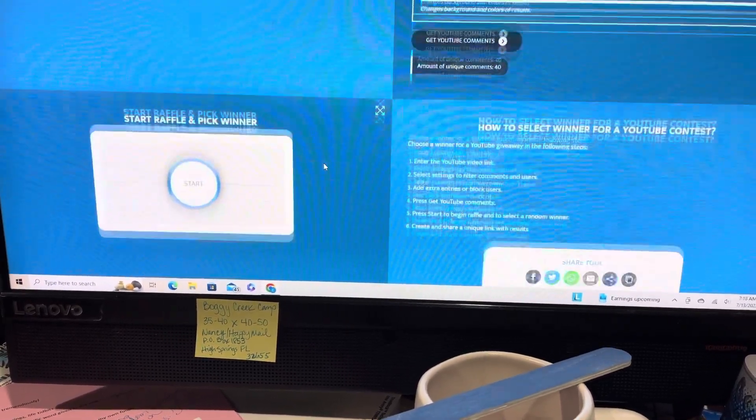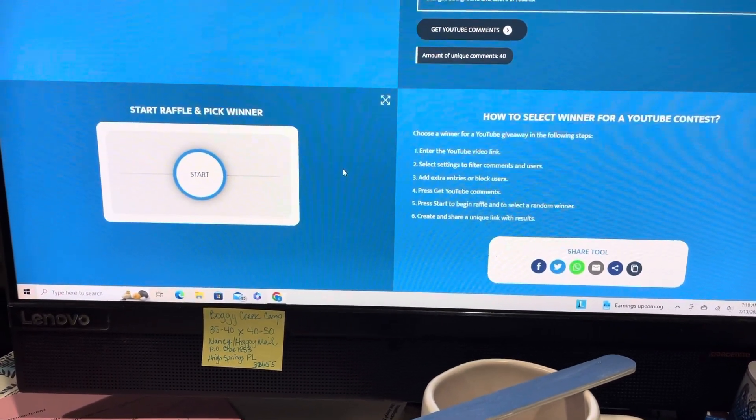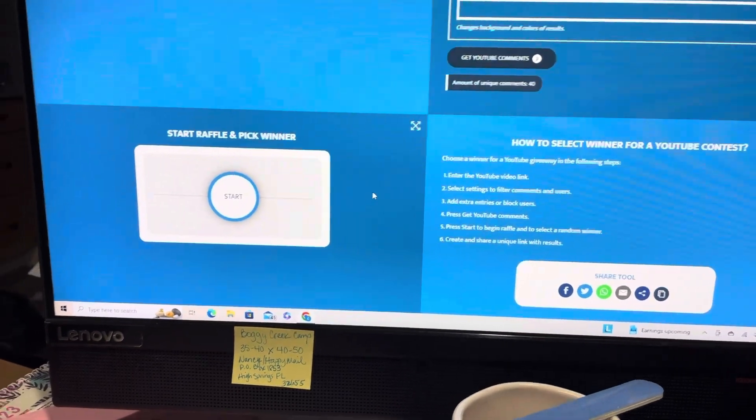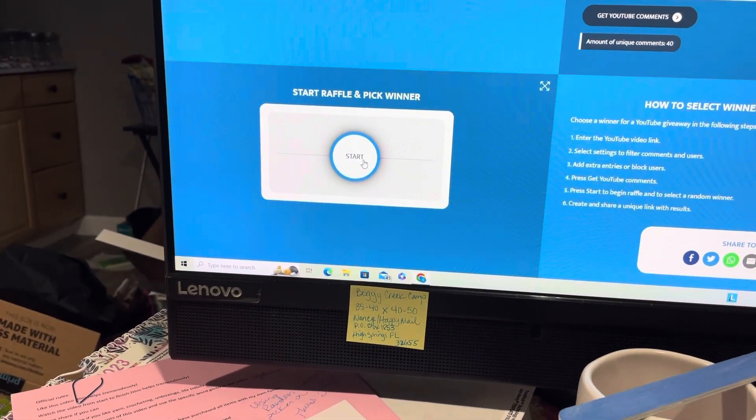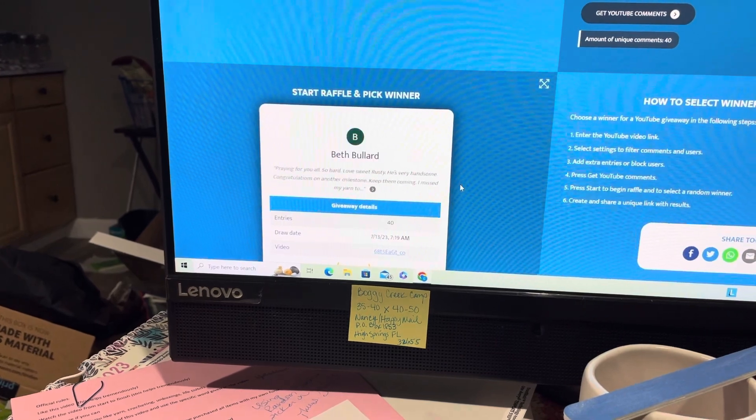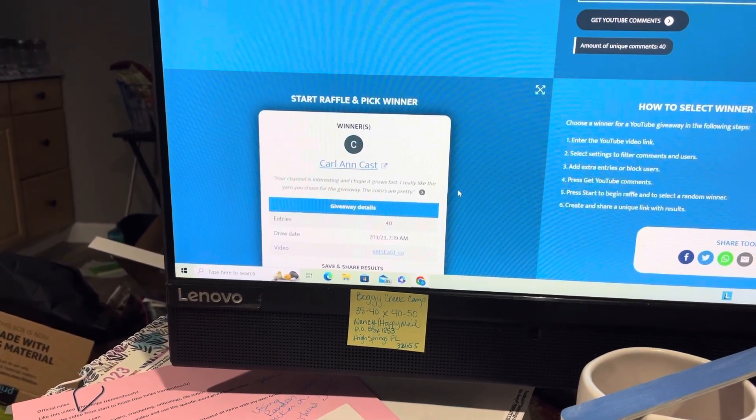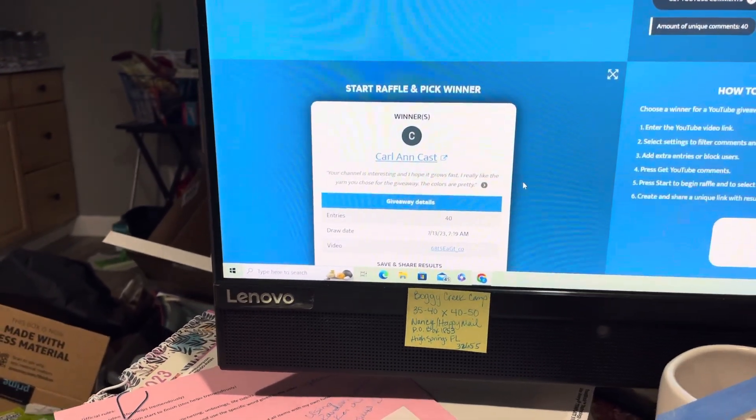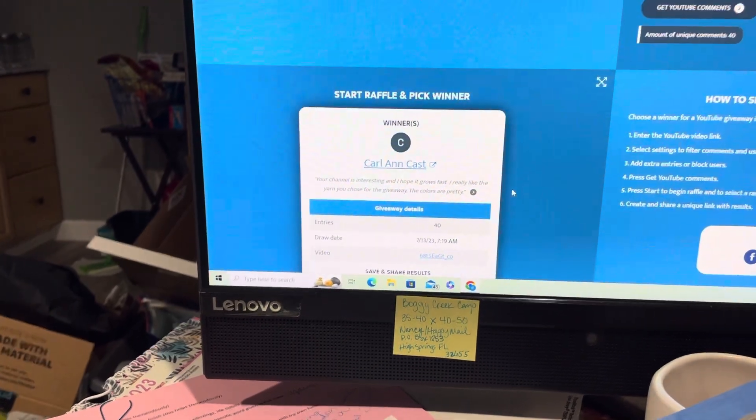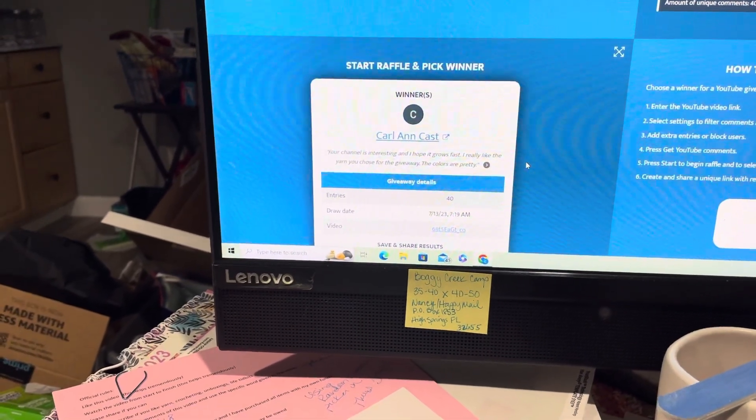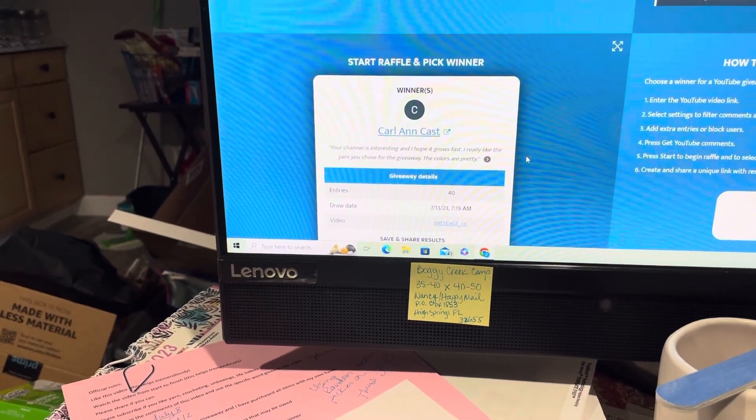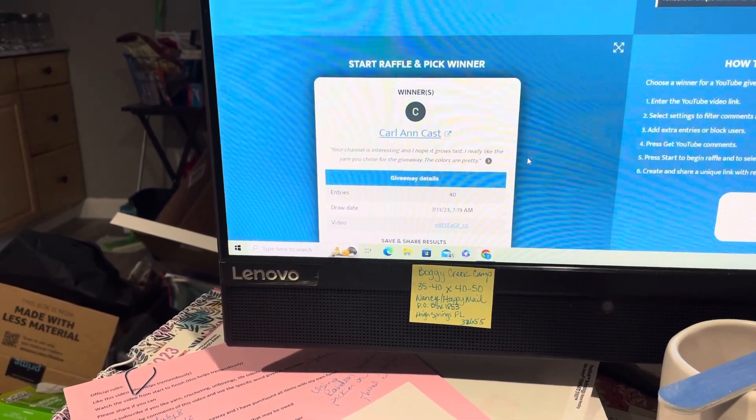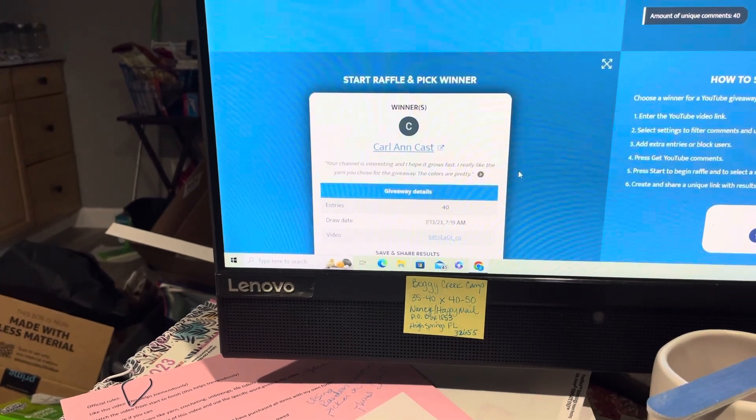So let's see who our winner is. Carl Ann! Yay! Well, congratulations! It says your channel is interesting and I hope it grows fast. I really like the yarn you chose for the giveaway, the colors are pretty. Well, thank you very much, Carl Ann.